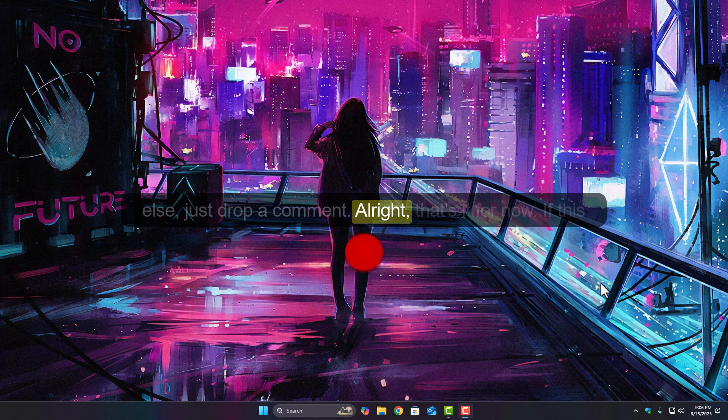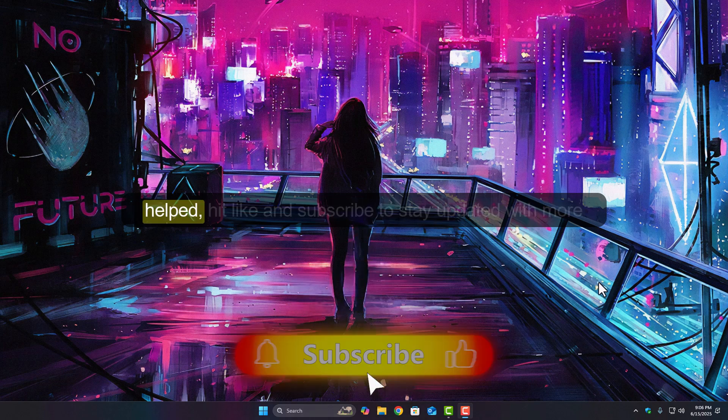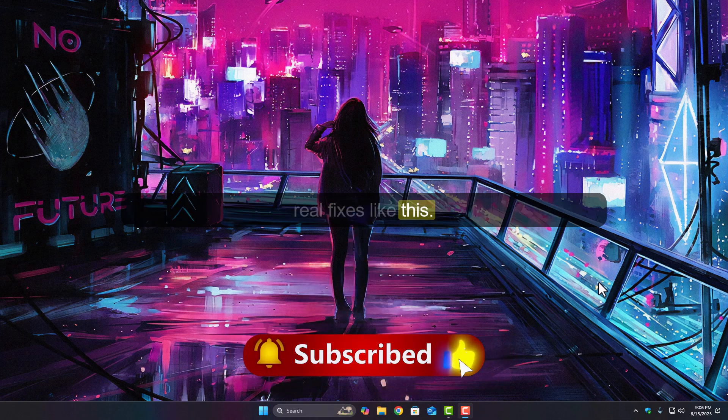Alright, that's it for now. If this helped, hit like and subscribe to stay updated with more real fixes like this. See you in the next one.